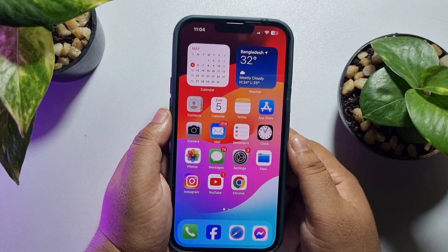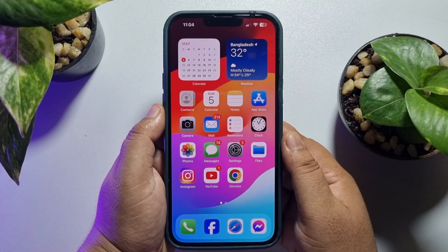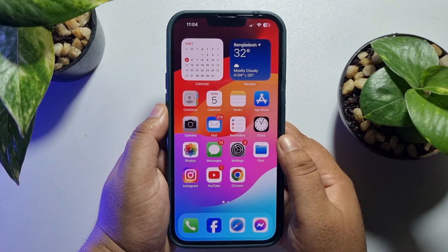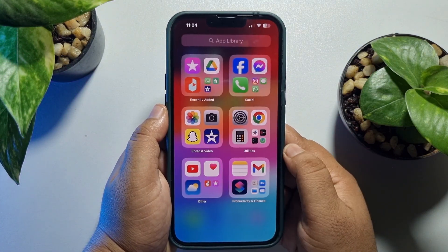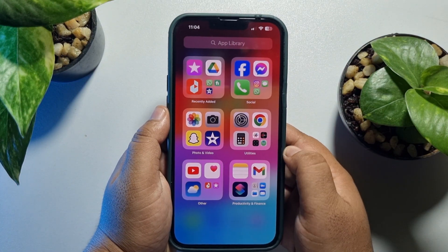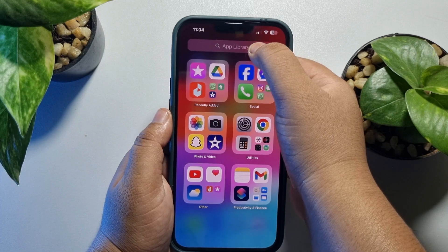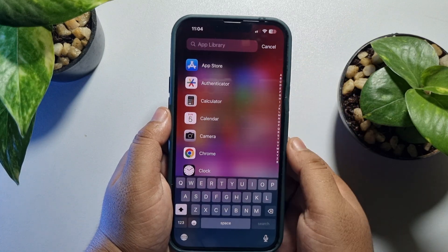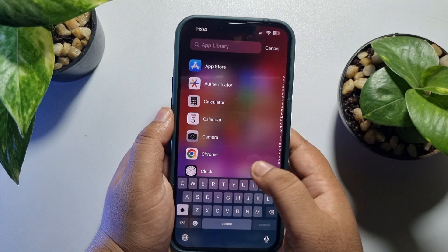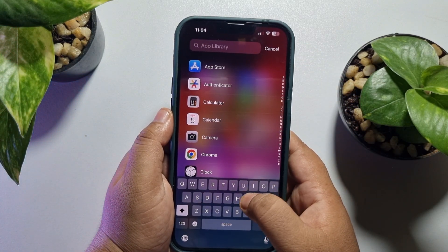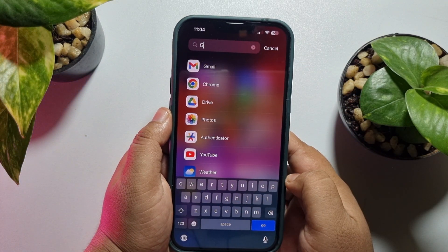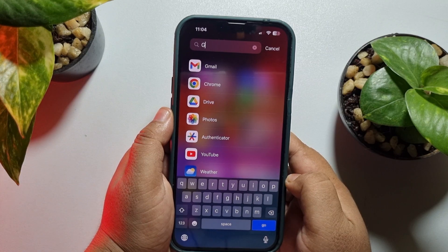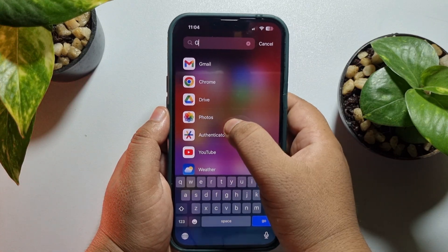In the last way, we will delete hidden apps from our App Library. Go to your App Library and search for the hidden app that you want to delete. Hard press on the app.